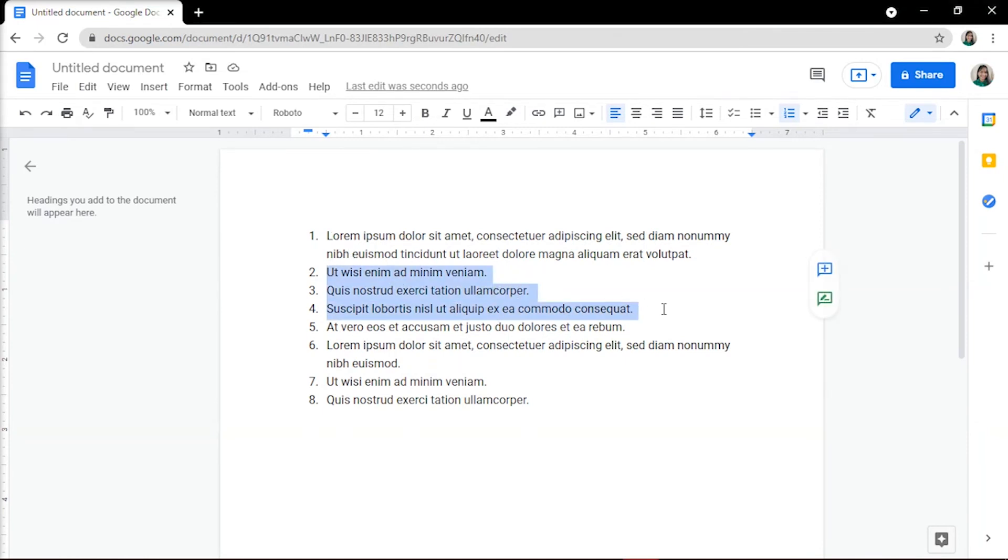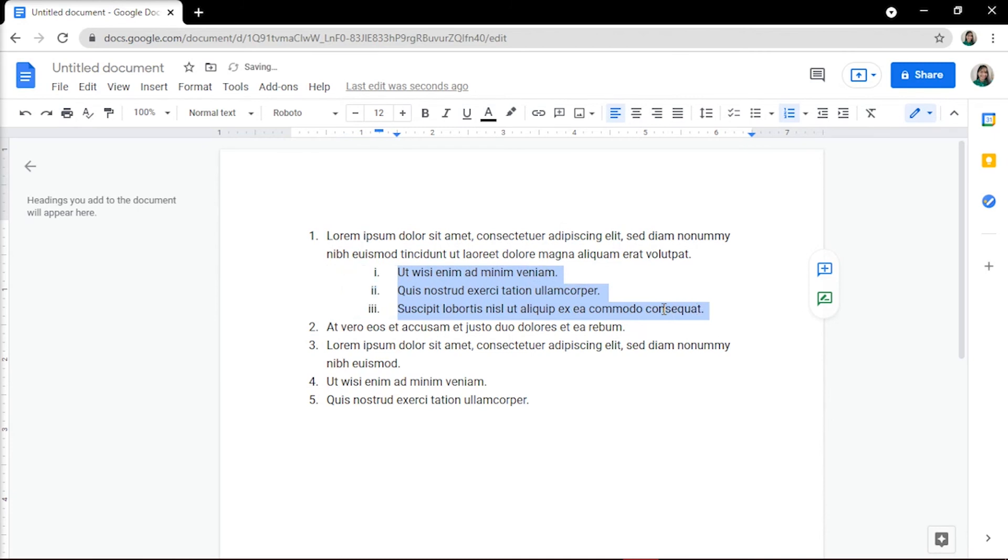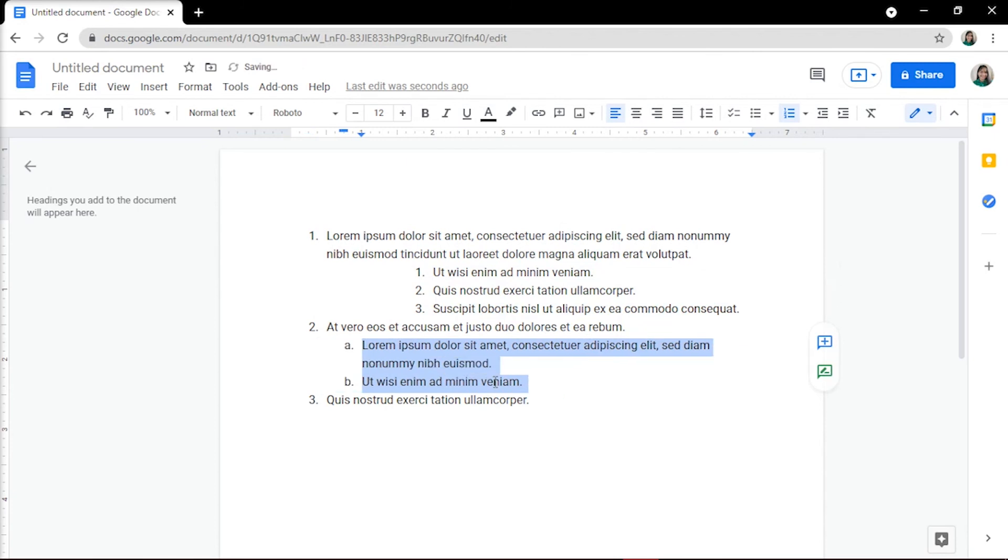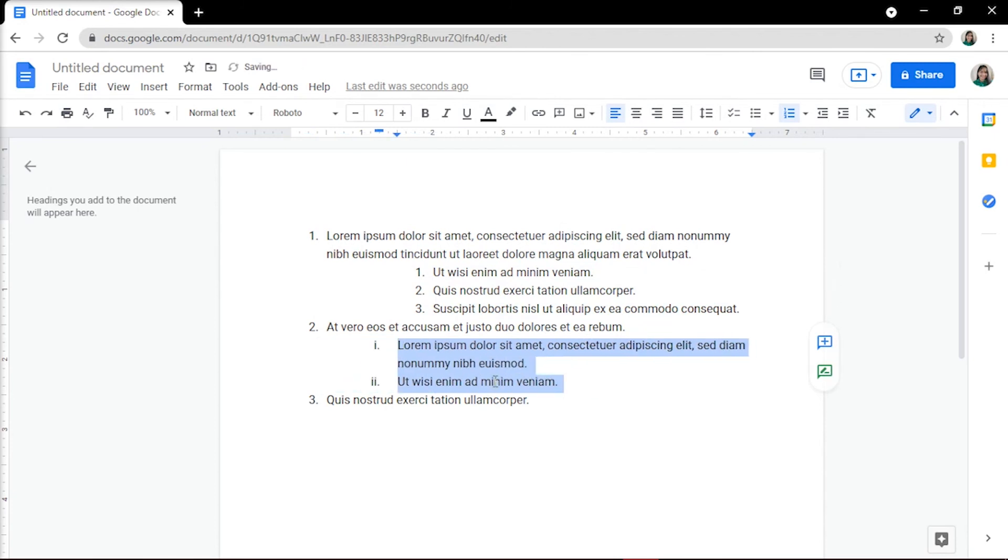You can use this method on multiple lines simultaneously by highlighting the lines in your list you want to promote. Then hit Tab to demote, or Shift plus Tab to promote the list items.